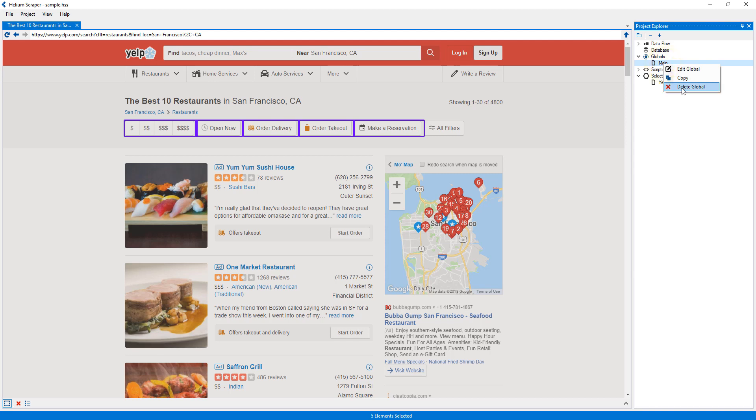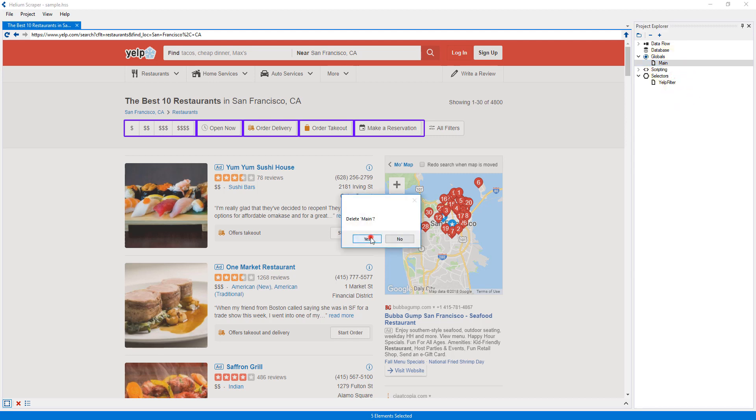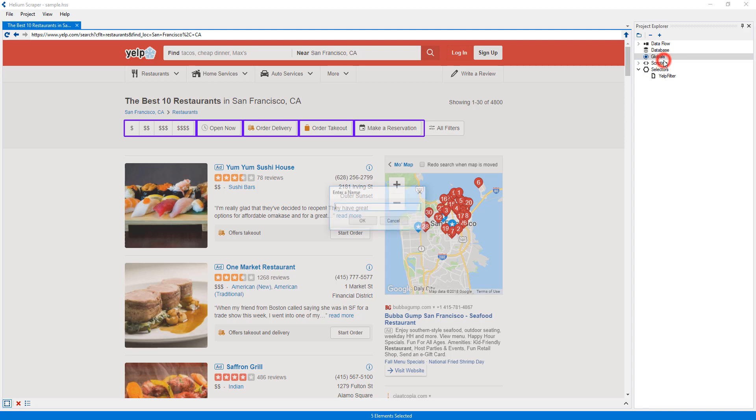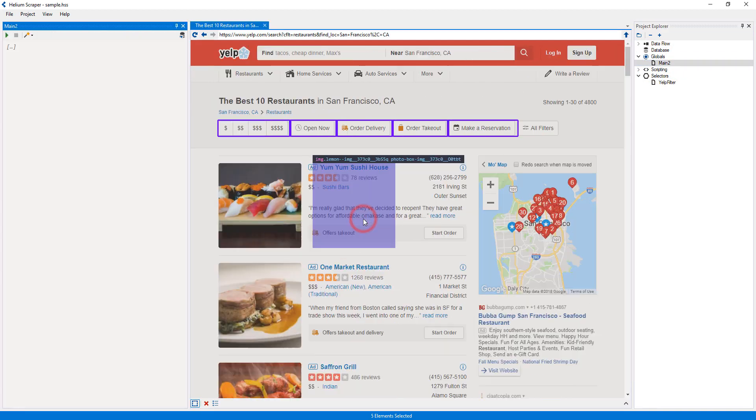These globals can be deleted and new ones can be added. Also, globals can be used from within other globals.